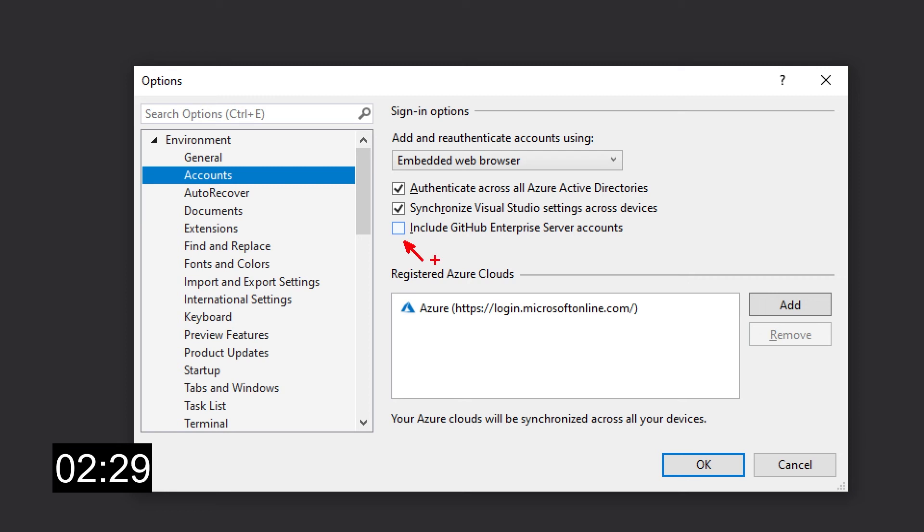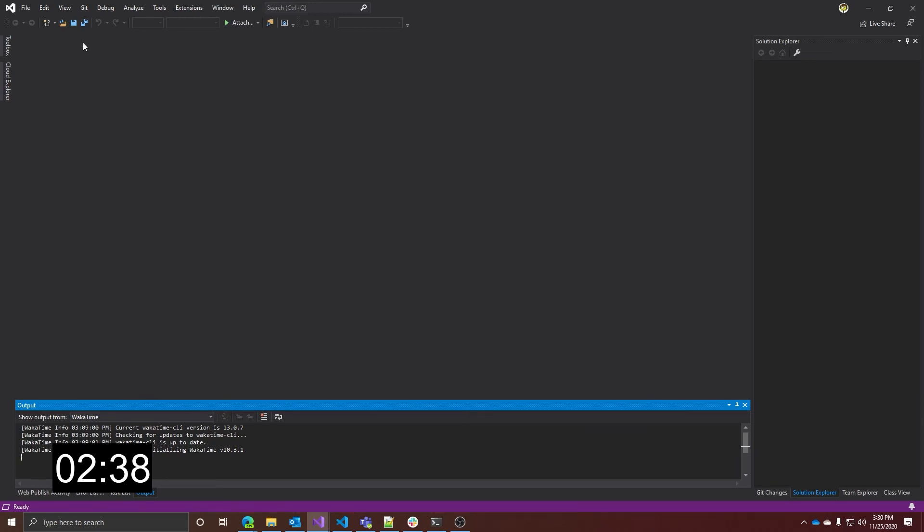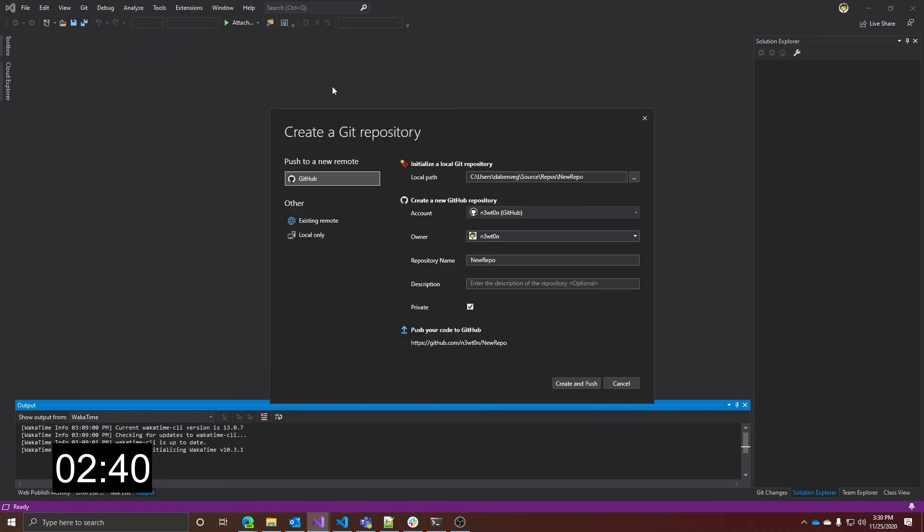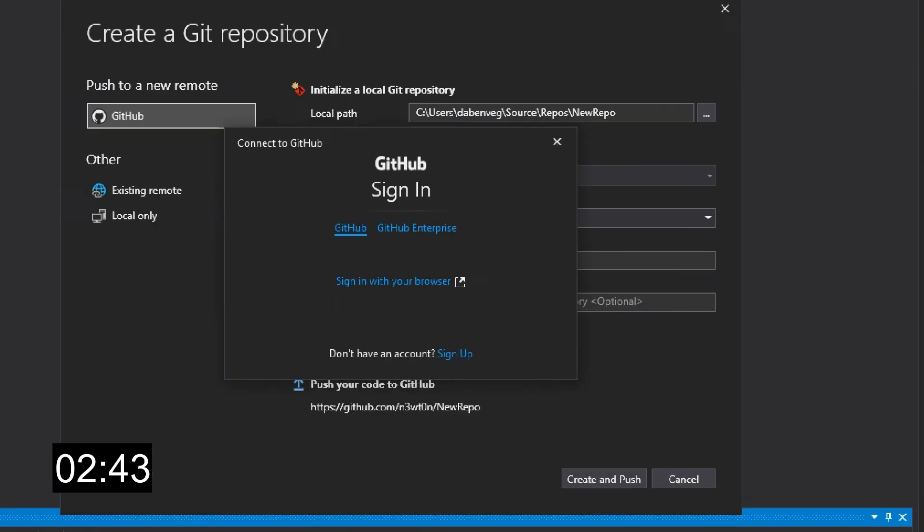Once enabled, the add account flow will present you with a new dialog that gives you the option to log in using a GitHub Enterprise account. Let's try this out. Let's enable this feature and try to create a new GitHub repository. As before, we select GitHub, but now we have this new interface that allows you to switch between the GitHub and the GitHub Enterprise accounts.